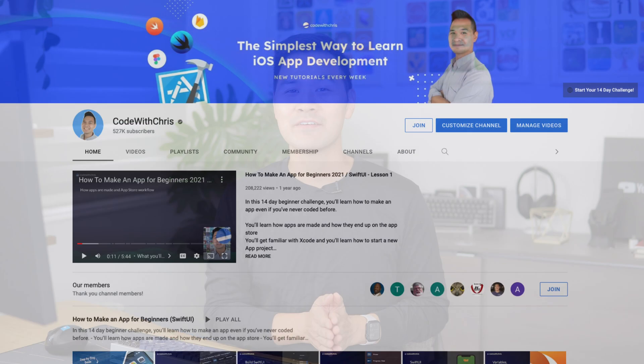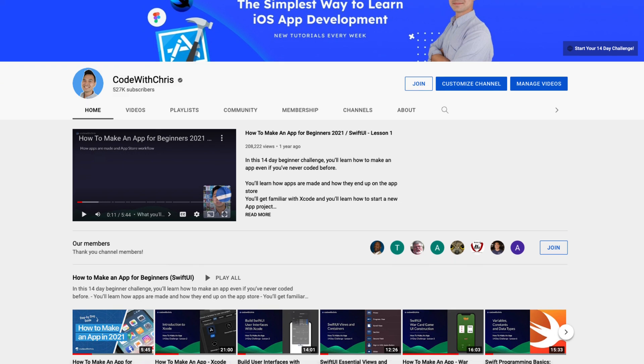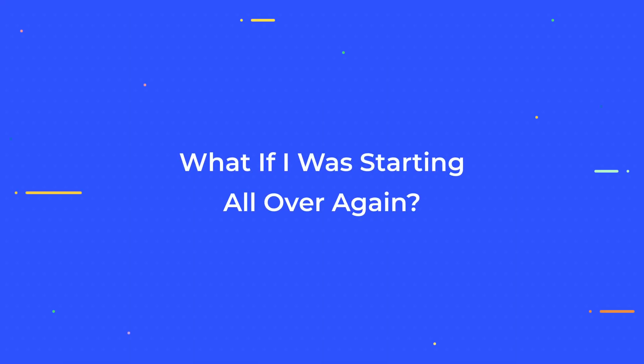Hey code crew, when I first learned iOS app development, I failed and wasted a lot of time and then I had to start all over and relearn everything the right way. Now, that was 10 years ago.